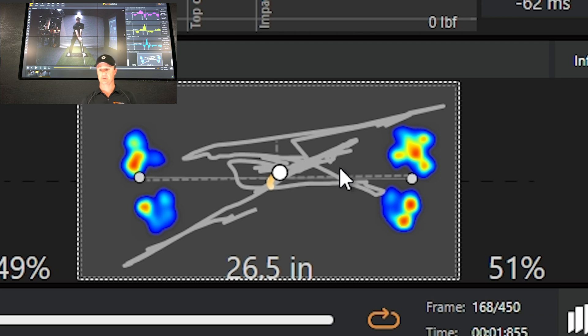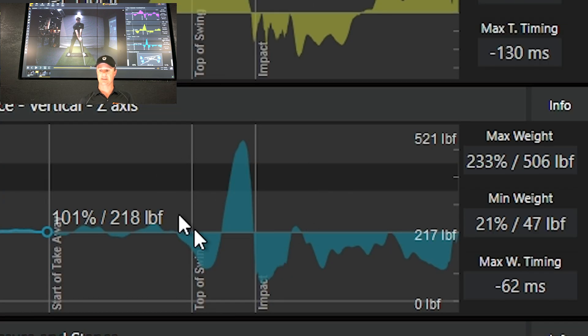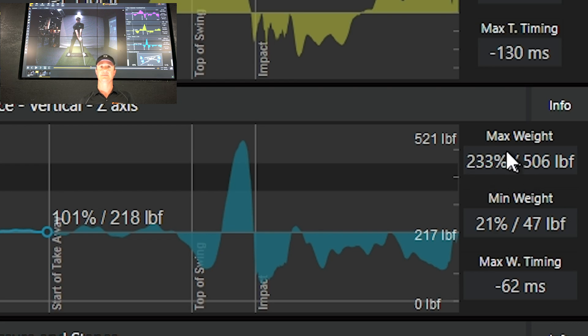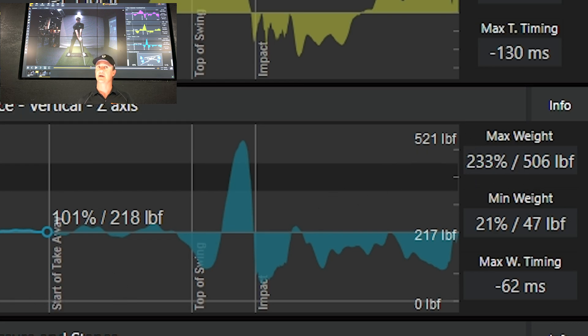A lot of them now are producing tons of vertical forces, so you can see here Kyle's producing 233 percent of his body weight in vertical force, which means his feet actually leave the ground.